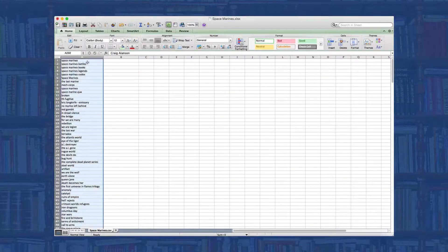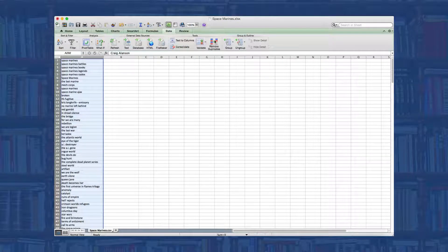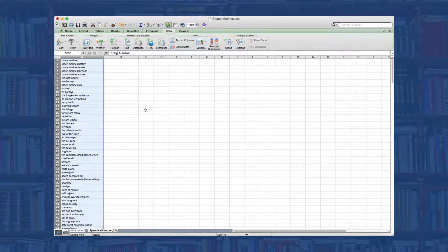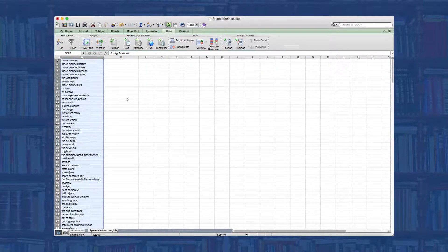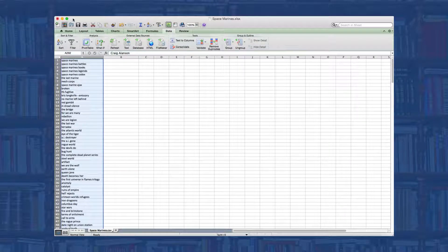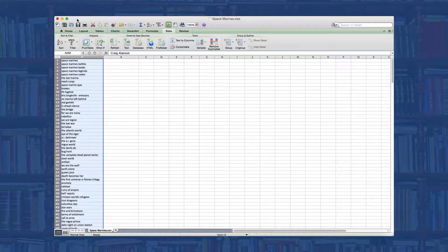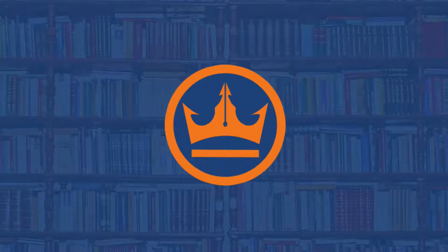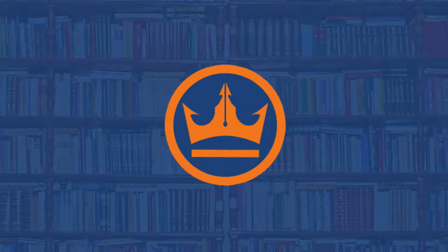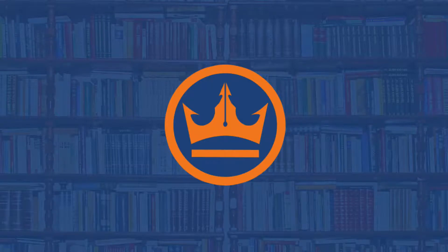You can also remove any duplicates in Excel by clicking on Data at the top and then Remove Duplicates. Your Excel might look a little different depending on what version you have — if that is the case, just do a Google search on how to remove duplicates in Excel and add your version's information. With steps one through five, you should have more than enough keywords to get your AMS campaign going and get results. However, there are a couple of bonus steps that I highly recommend you take as well — they can be real game changers and difference makers.